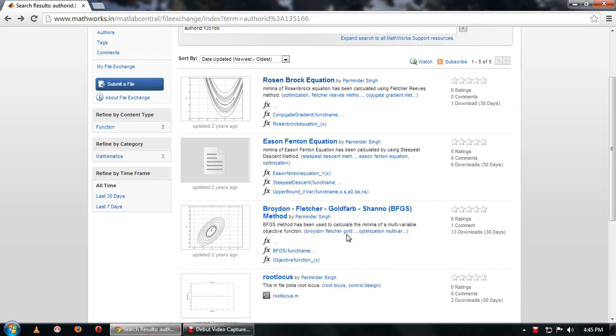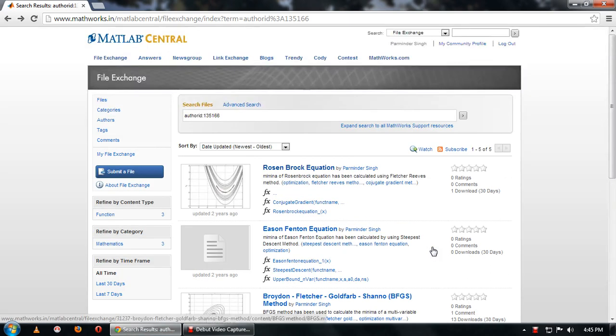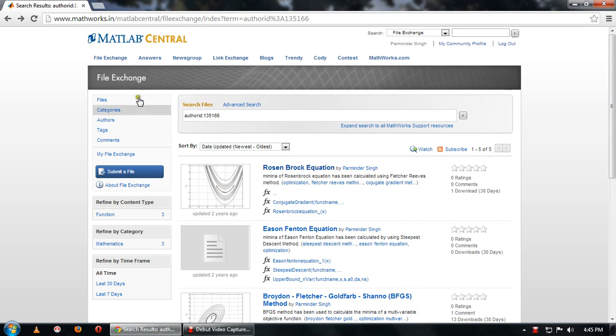Hello friends, this is my new video. Here I'll show you my programs which I uploaded on the MATLAB official site, that is mathworks.in. Now this address bar is given in my description. You can copy the URL and paste over here.